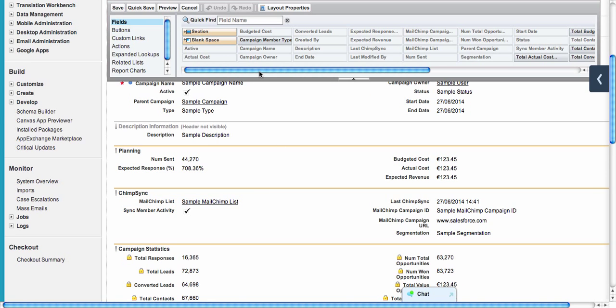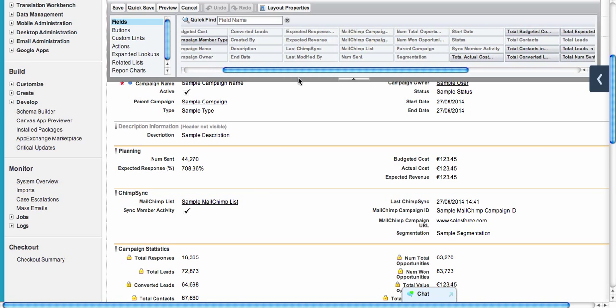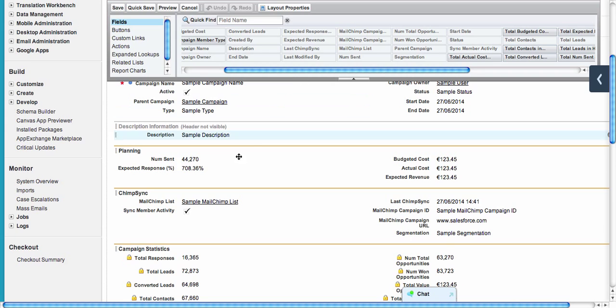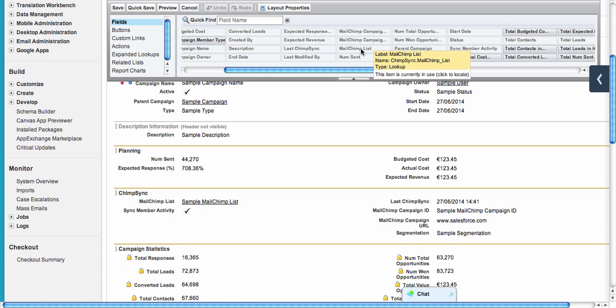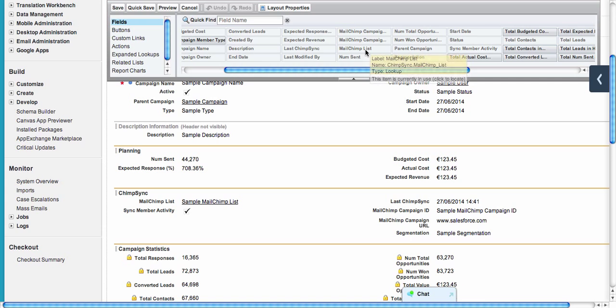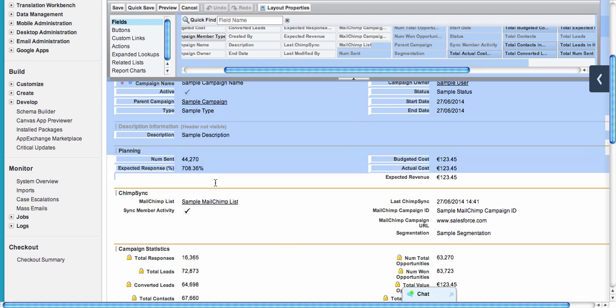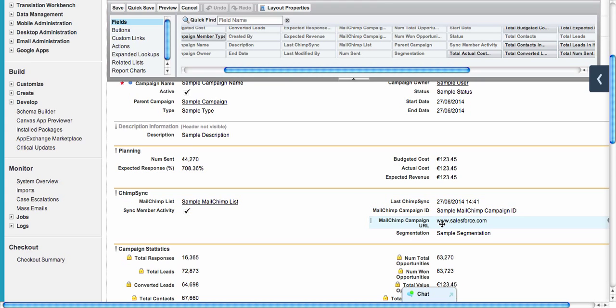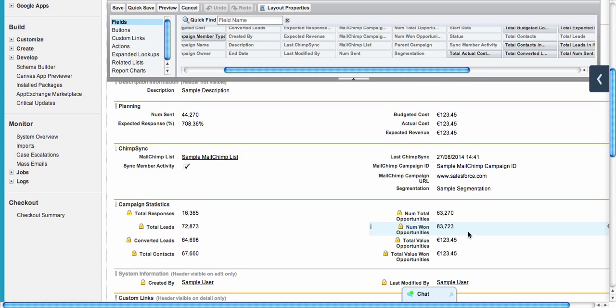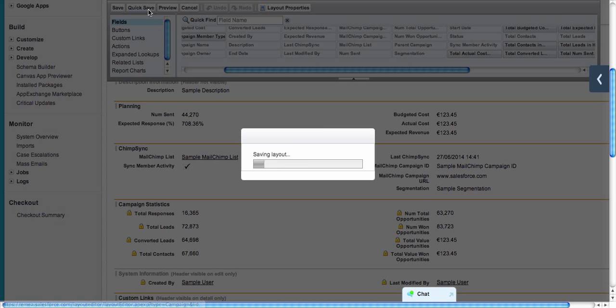Then we drag and drop ChimpSync fields. How you know it's a ChimpSync field: if you go over the field name, you will see the ChimpSync namespace in the name. You just drag and drop it where you want it. I also added MailChimp Campaign ID, MailChimp Campaign URL, and segmentation.